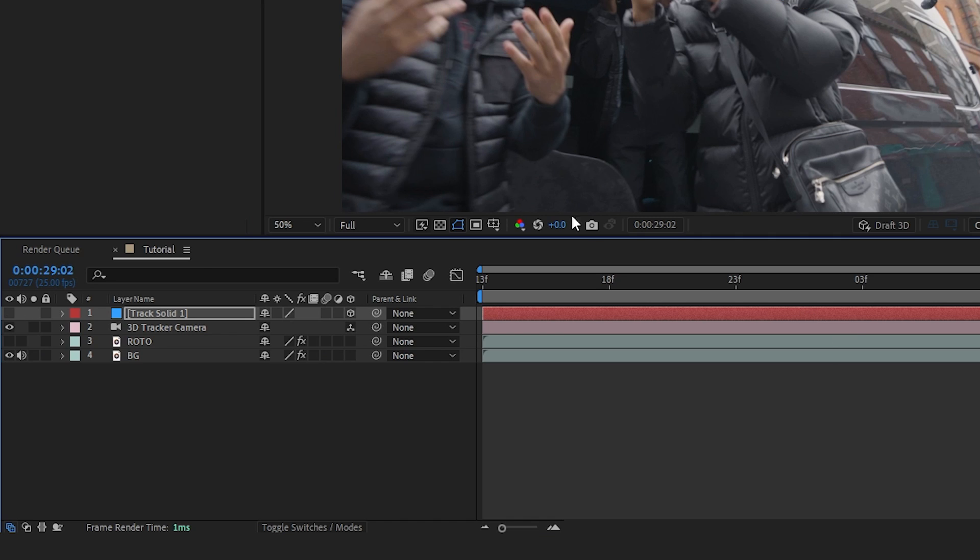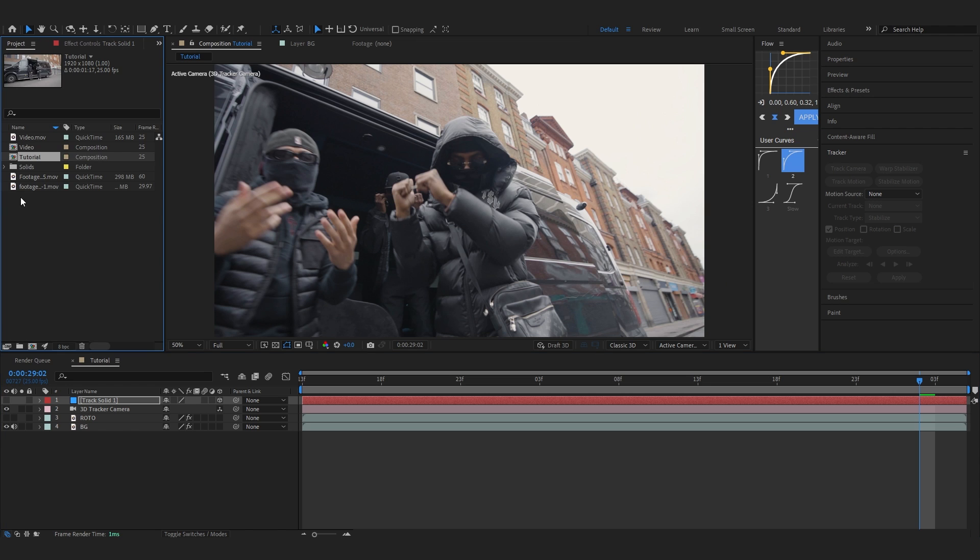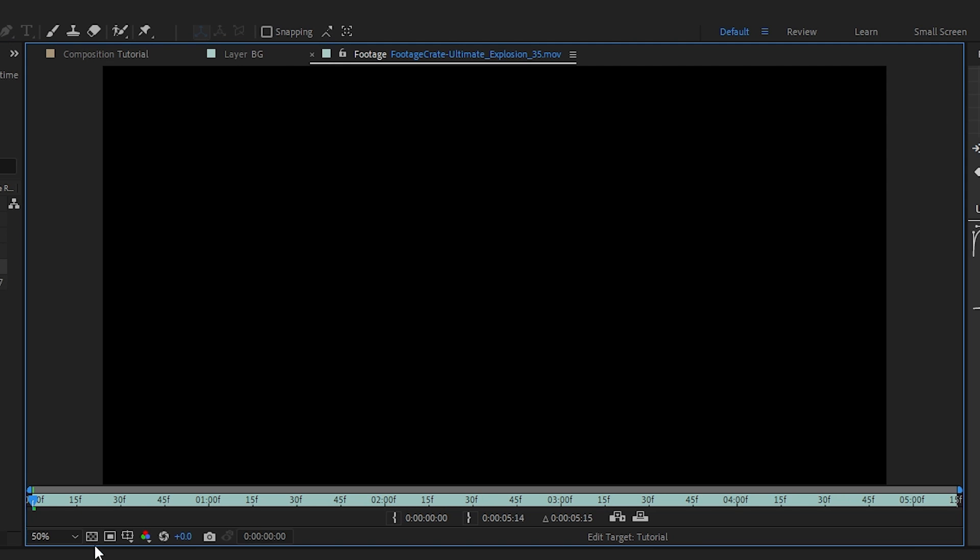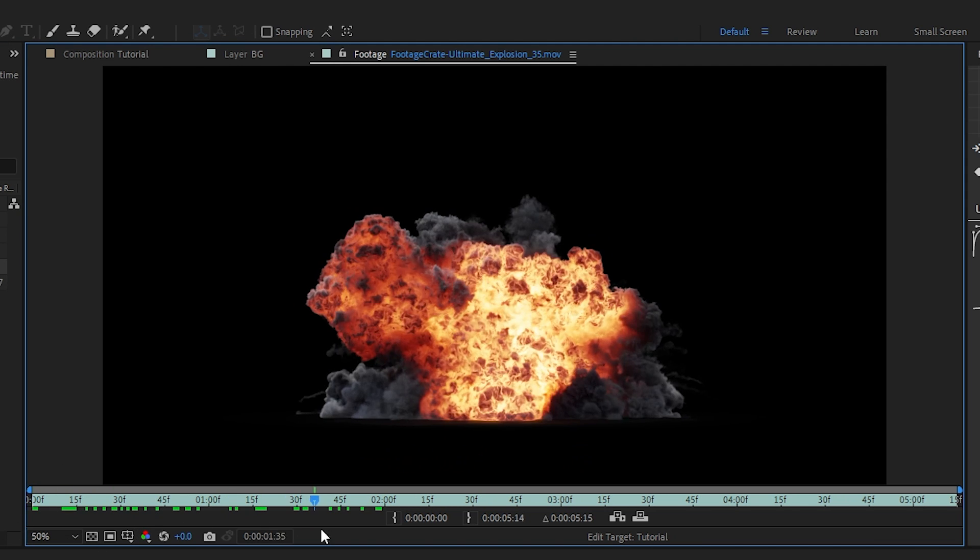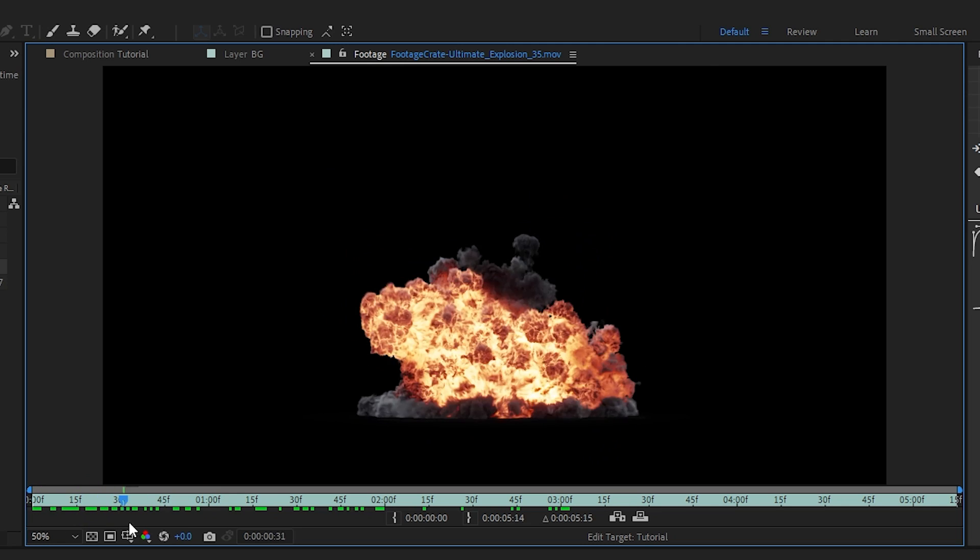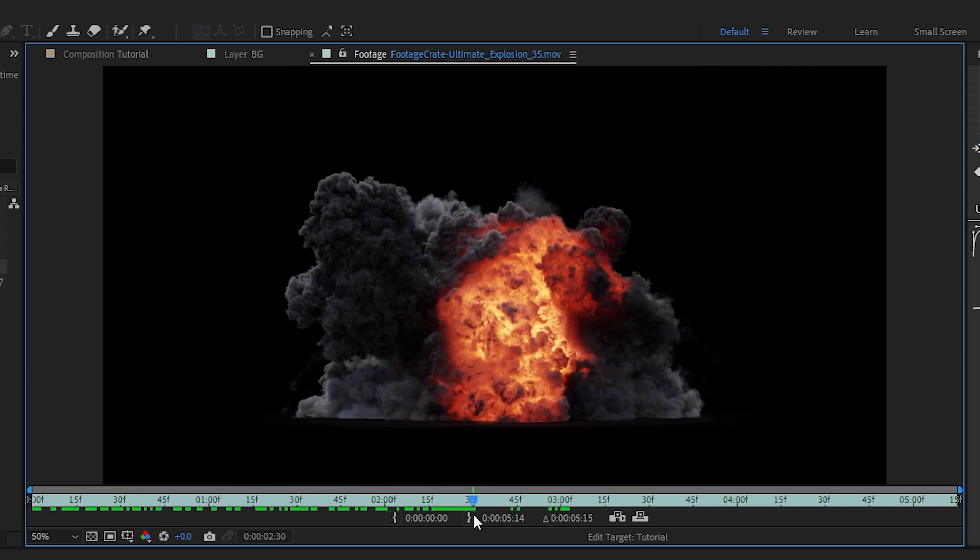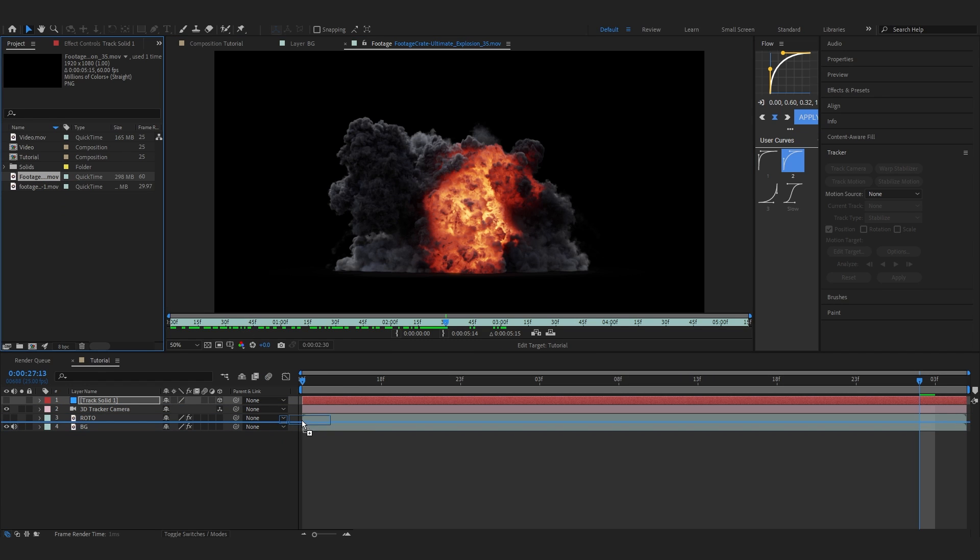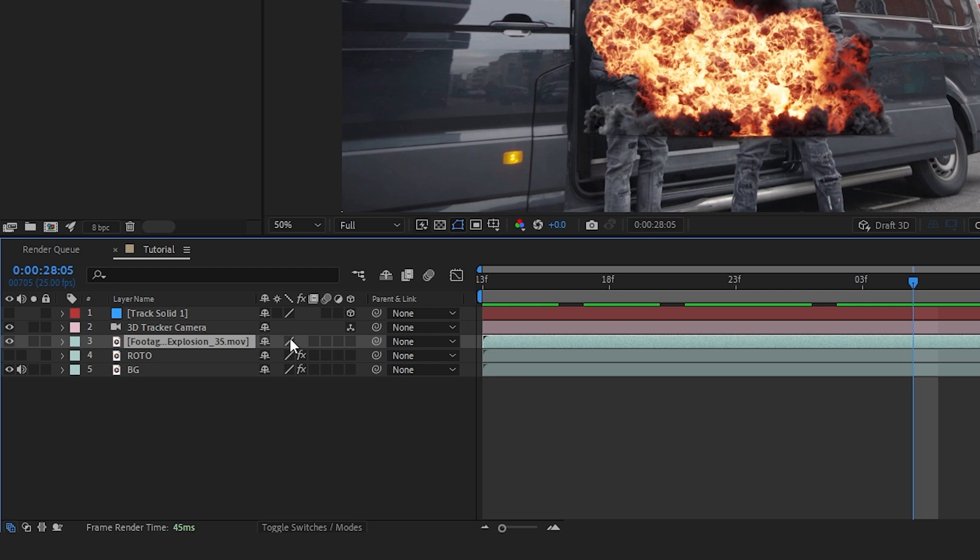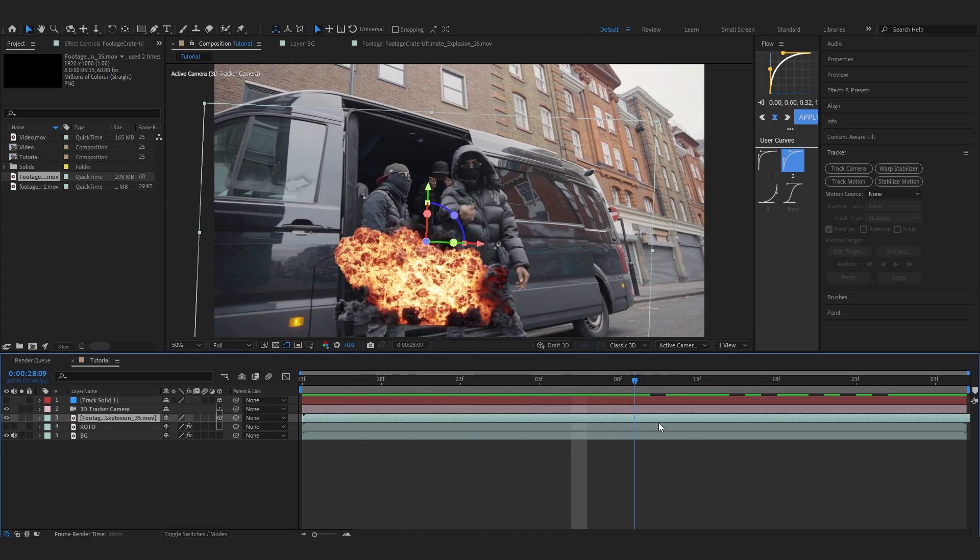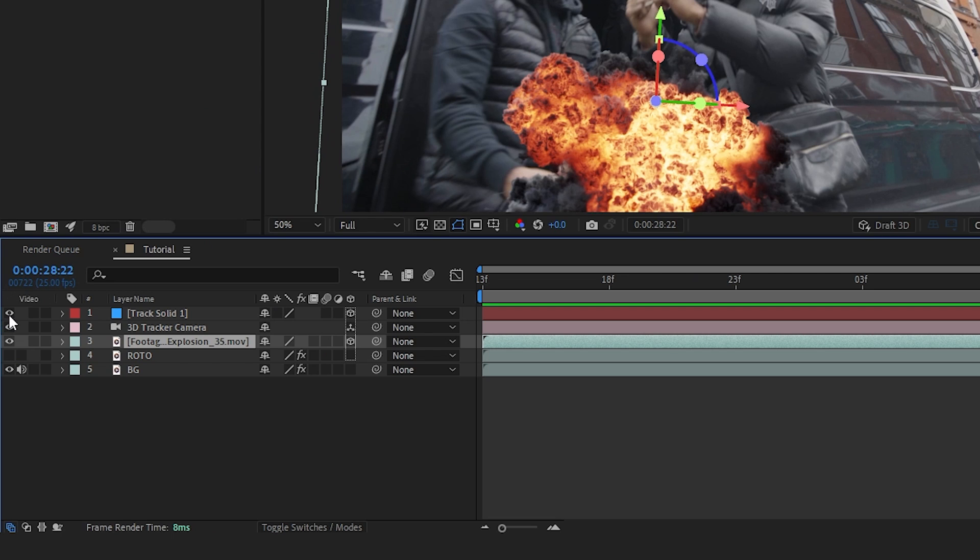Go to your project panel - in the description you'll find an explosion asset you can download for free from Footage Crate. I'll link this in the description. Drag and drop this onto our layer and make the explosion a 3D layer so it's tracked to our footage.